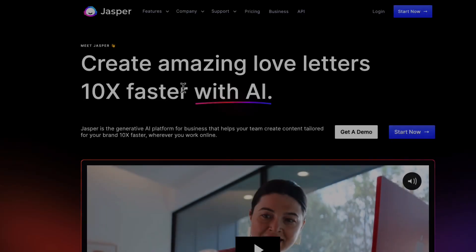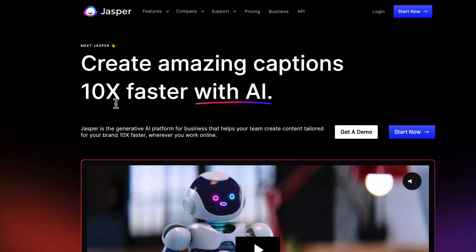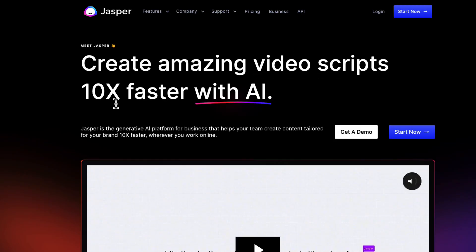Be sure to like and subscribe. Let's jump right into Jasper, because I want to give you a preview of what it can all do before you take advantage of the free trial with the link below. Okay, we are on Jasper right now, so I'm going to go ahead and log into my account.